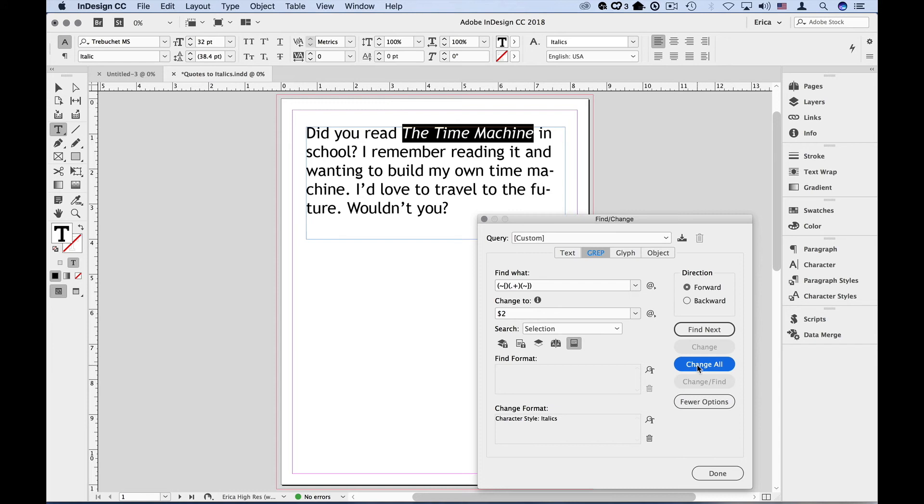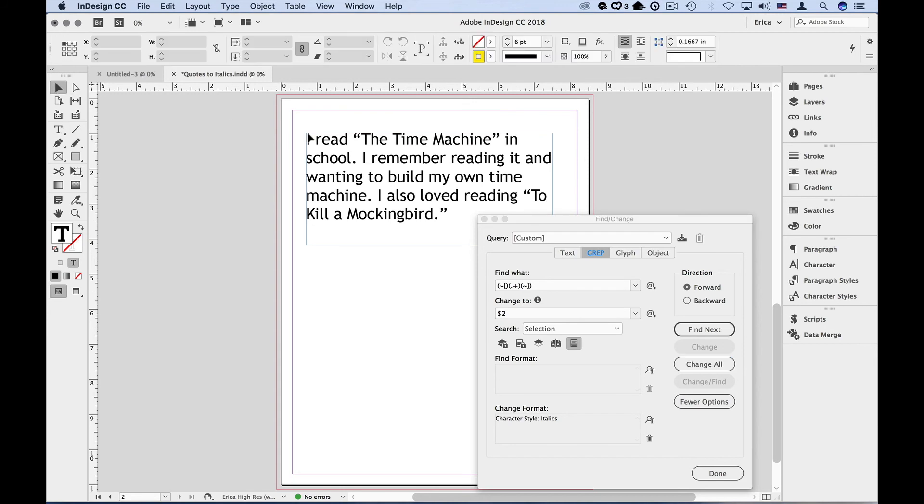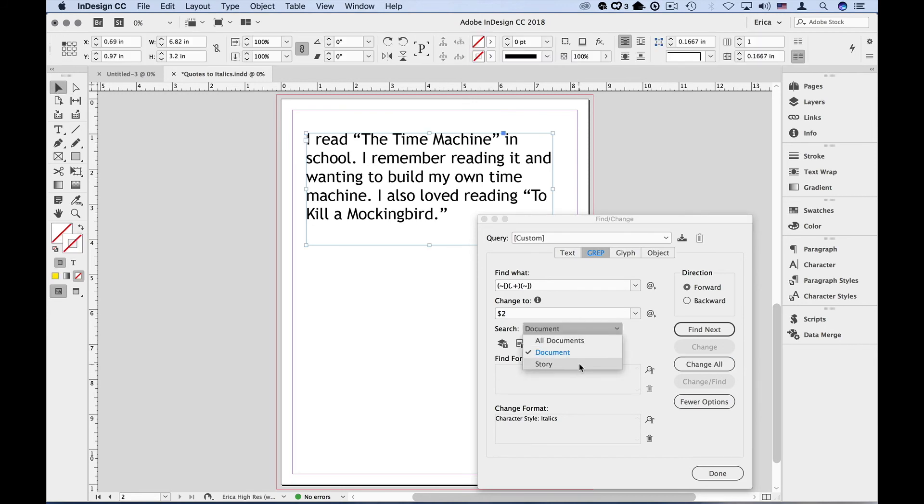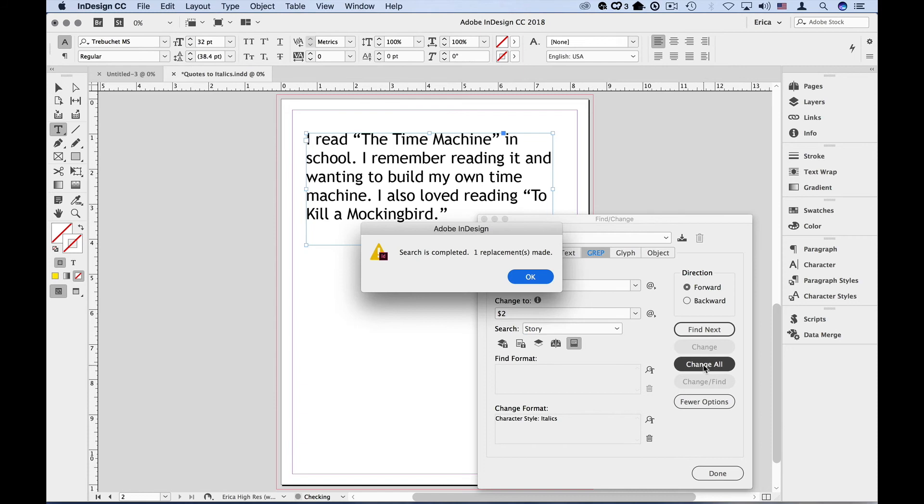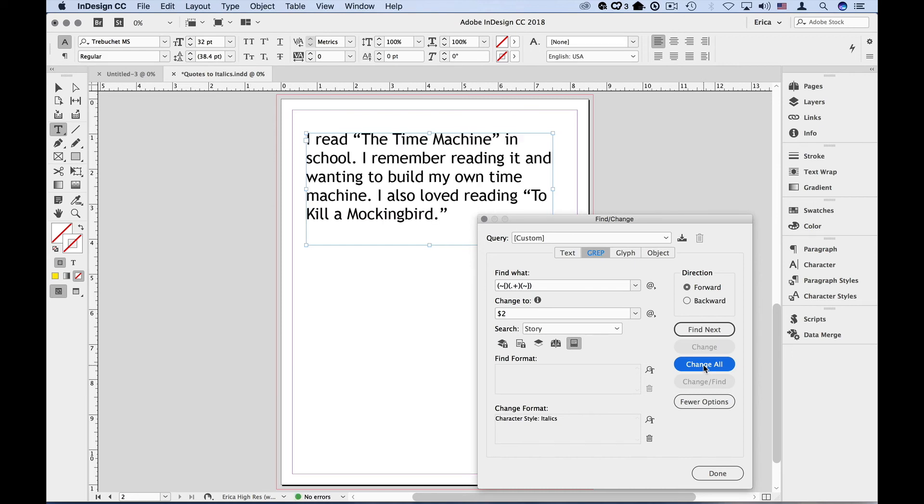Now you'll need to take an extra step if you have multiple instances in the same paragraph. For instance, I have two pieces here that are in quotes that need to be italicized. If I choose this frame, and make sure I'm only searching by story again, and say change all, you notice it went ahead and italicized everything from the first quote to the last quote. Grep is greedy, and that way it wants to grab everything within a paragraph.